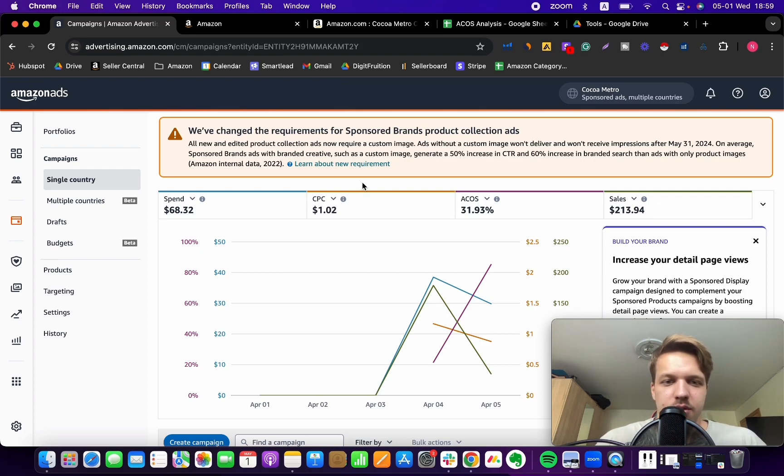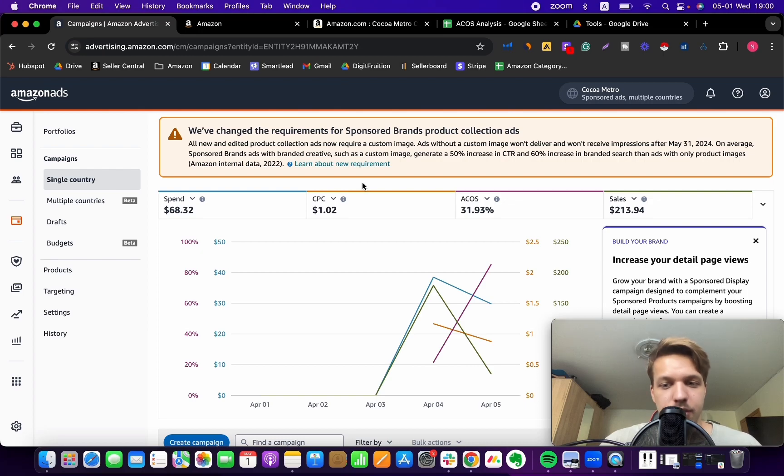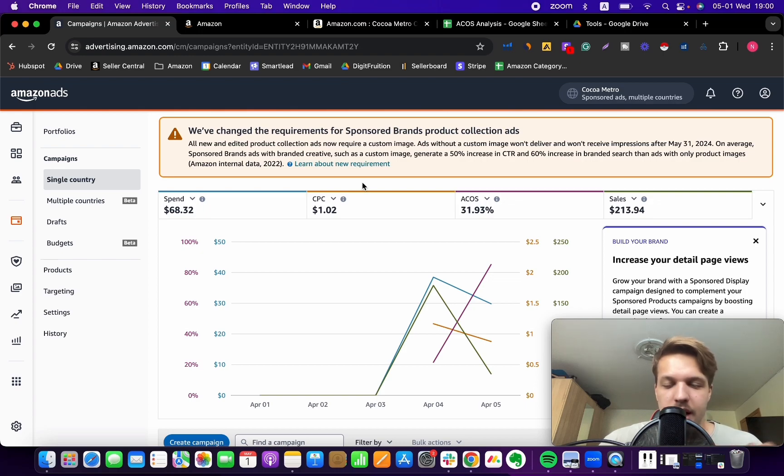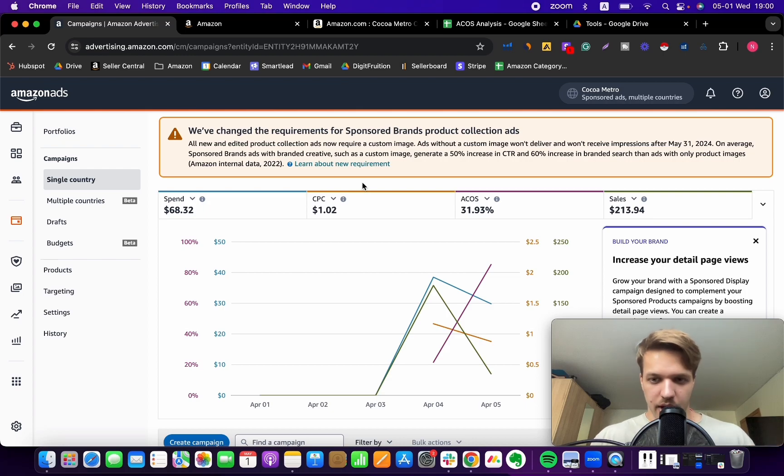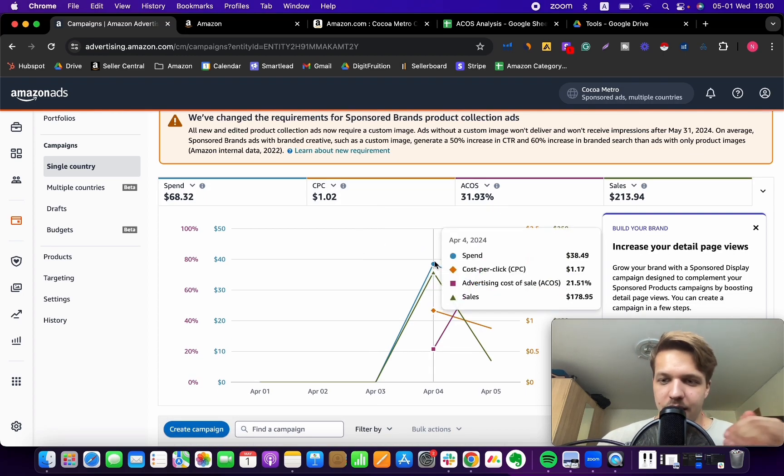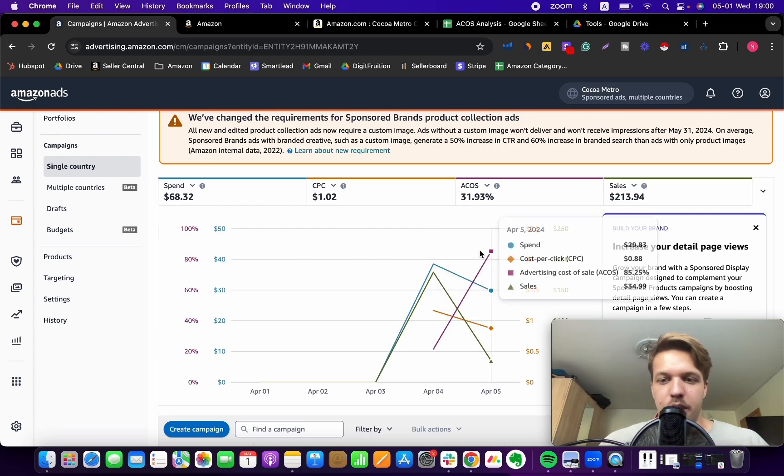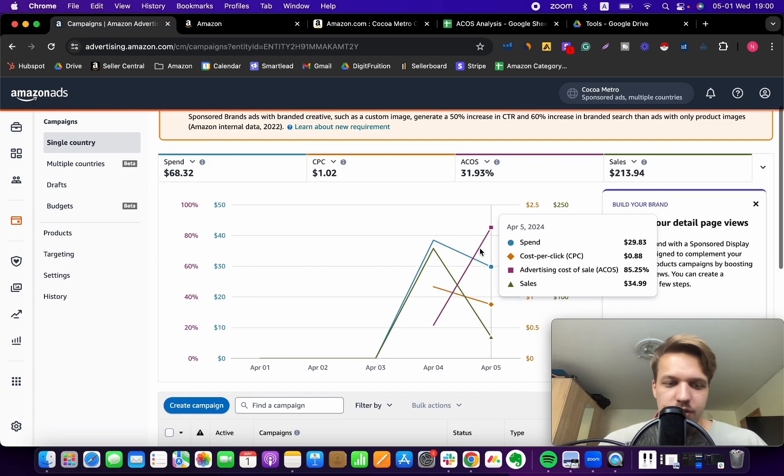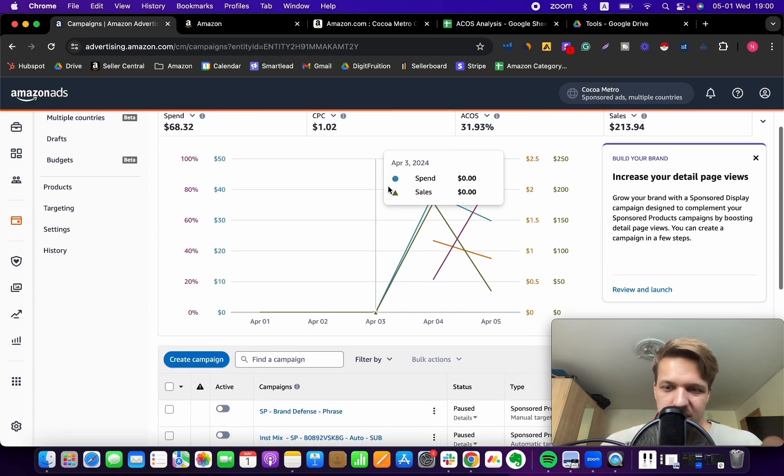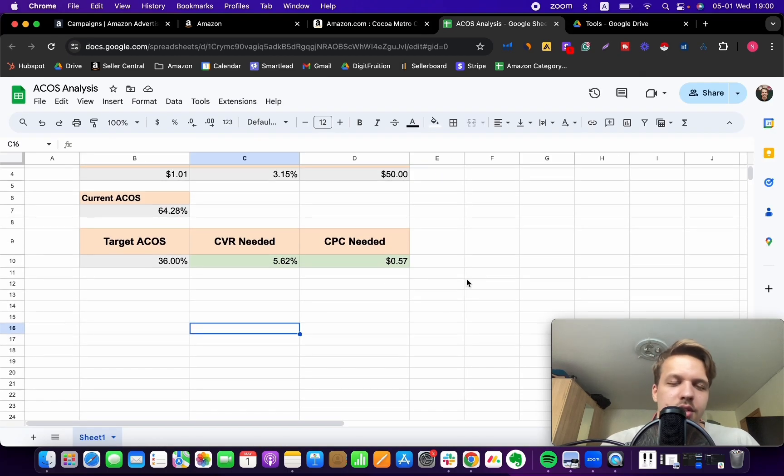and how I can reduce the ad spend or my CPCs to the point where I'm still driving enough traffic to my listing, I'm delivering impressions, but I can maybe really minimize the ad spend and still maintain my sales. So I want to find out how I can bring down my CPCs while still maintaining the amount of sales that I'm bringing in from advertising. So you want to find how you can reduce CPCs without a slump in sales.